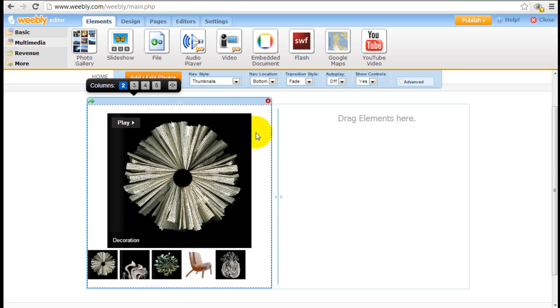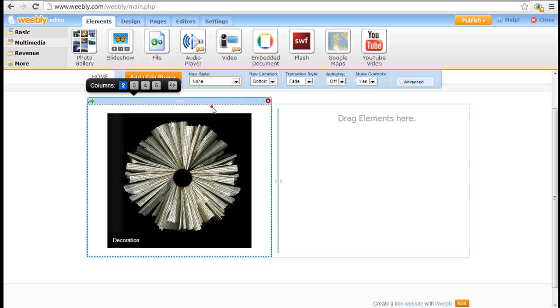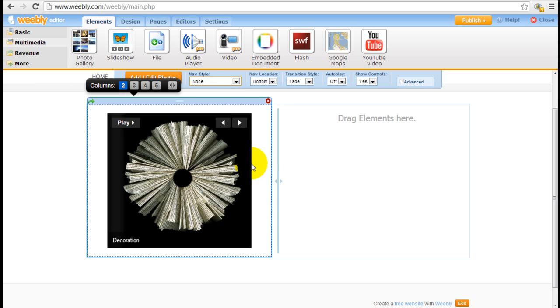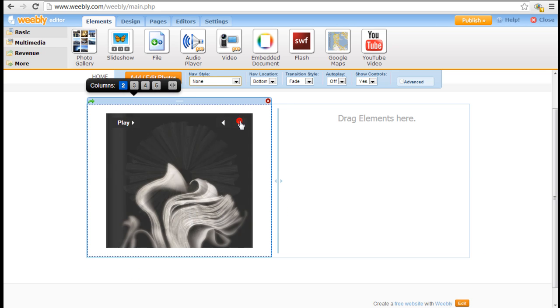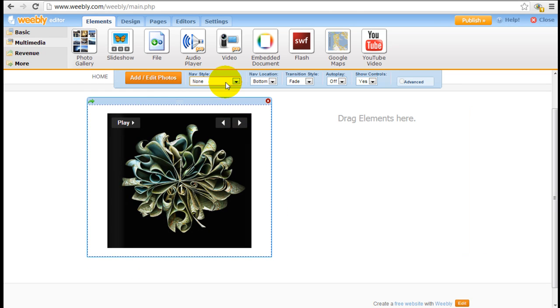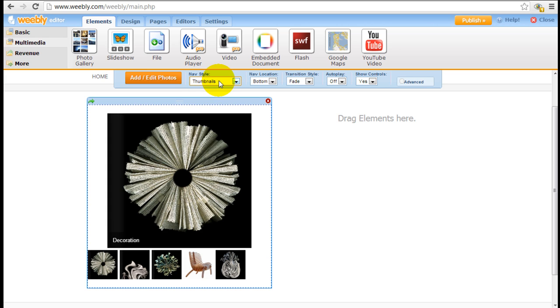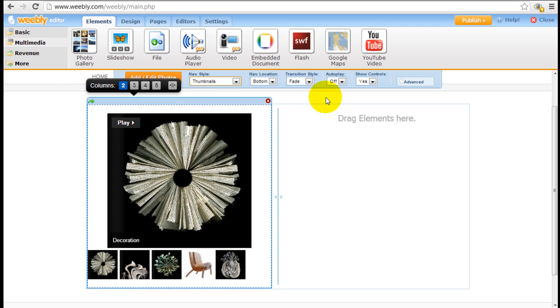Now if you want to change a style as I just mentioned, you can always click on the navigation style here and change it to, for example, none, in which they can just scroll through the images, or just any other configurations you want. I tend to like to have the thumbnail so people can see what's coming up.